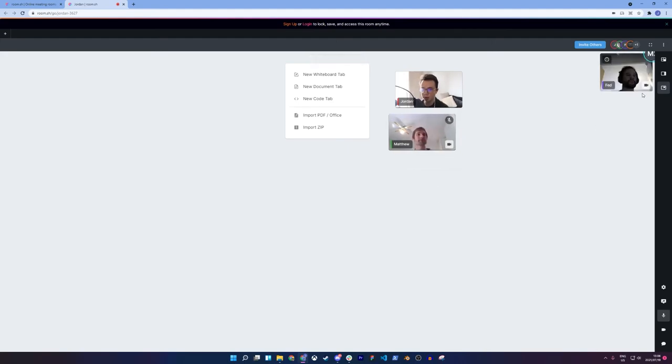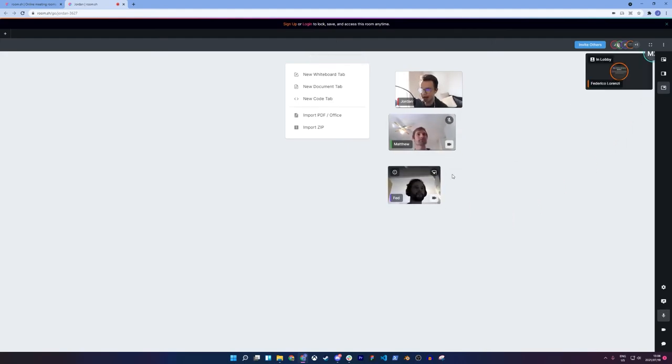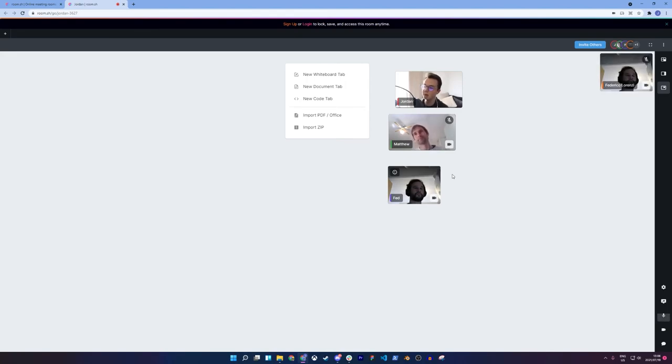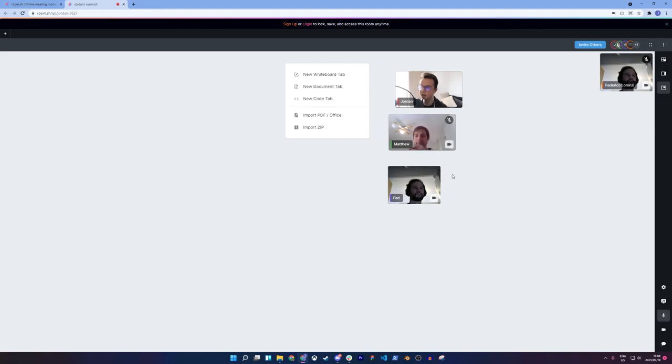So now, what Fed is doing right now that you can see on my screen is he's adding more than four people. And usually, we only allow up to four people to join a room when you create an account. And that's basically how it is for a free account.